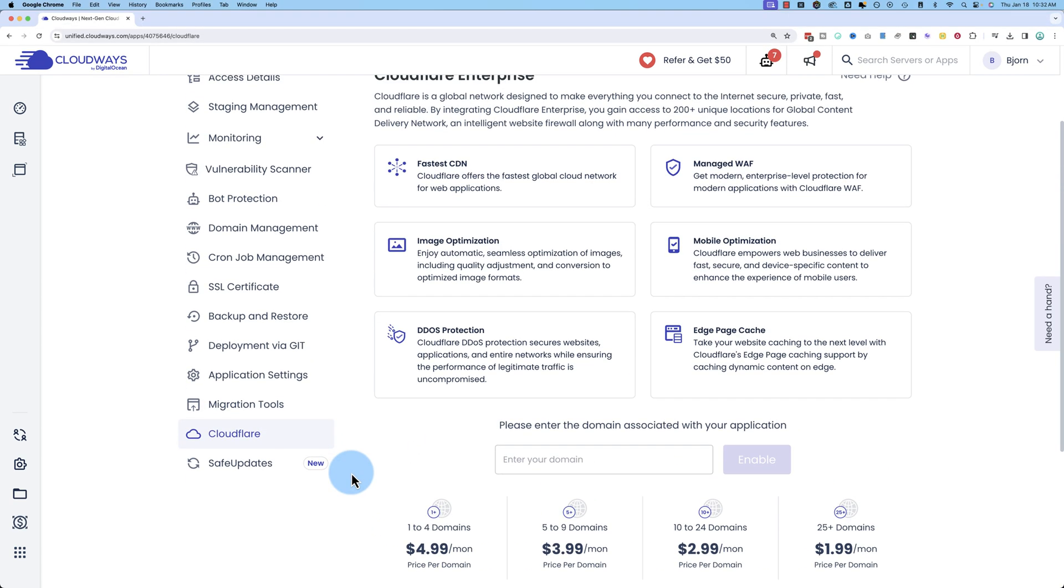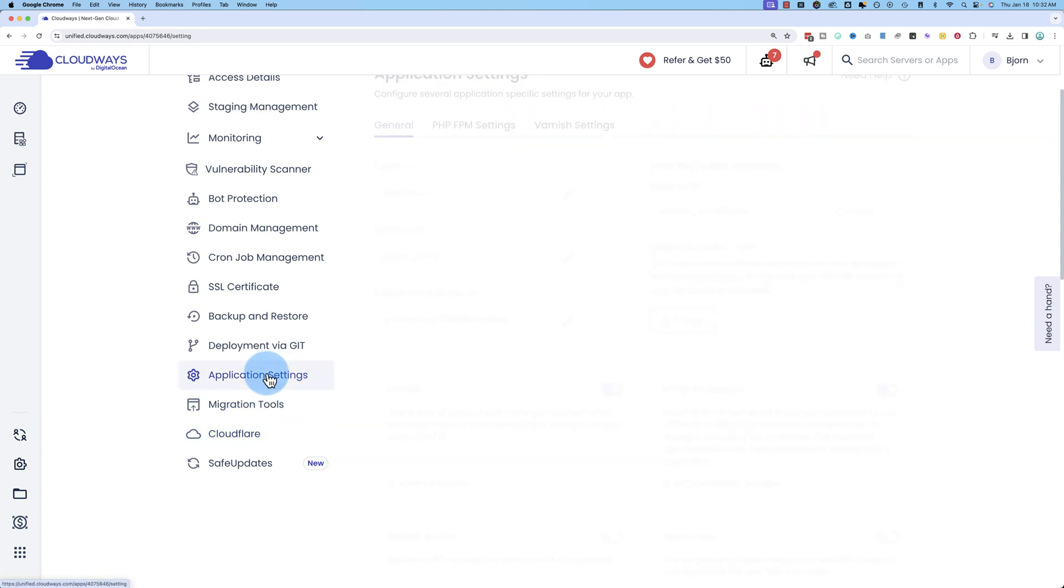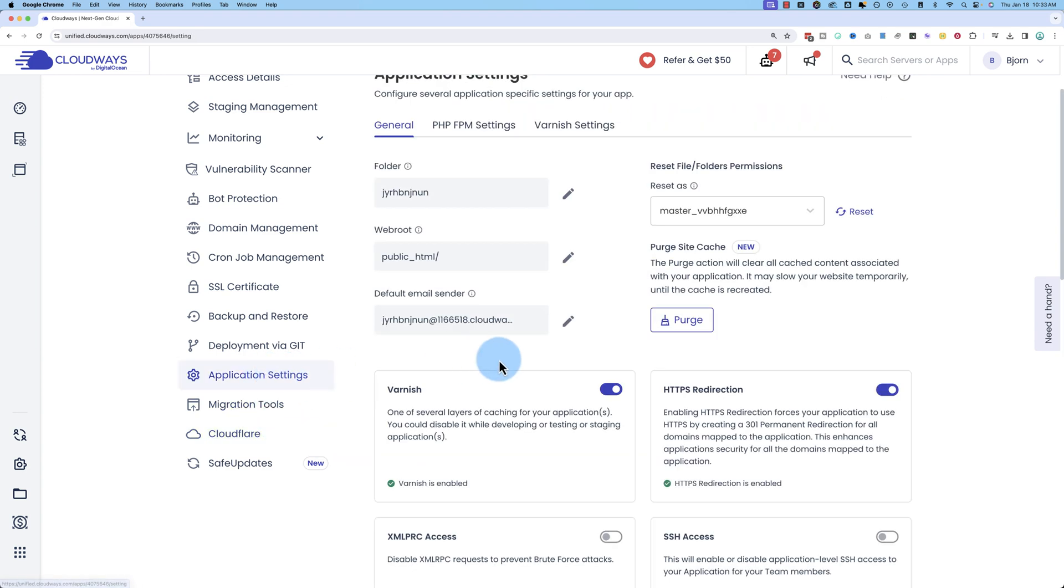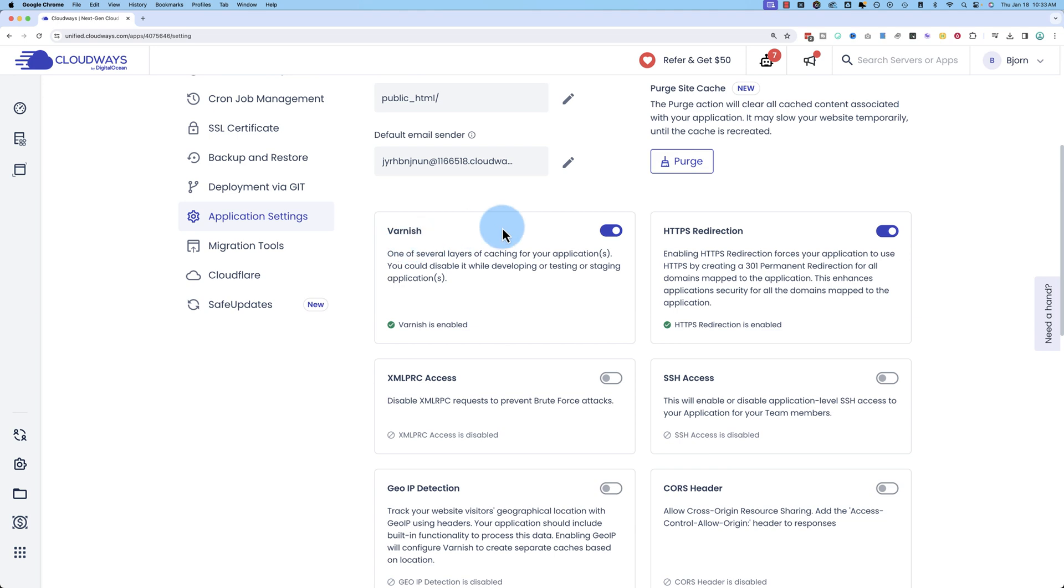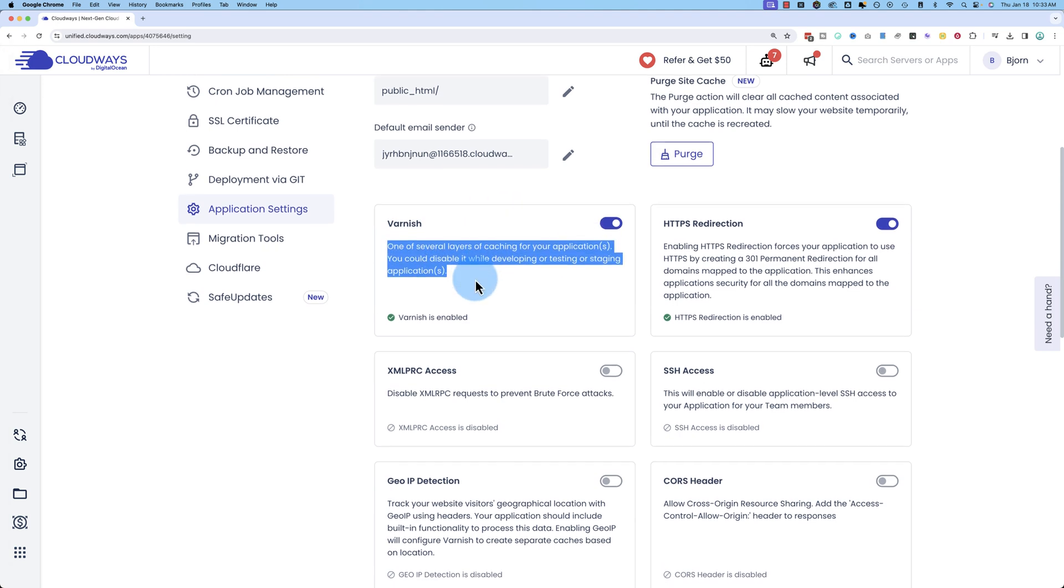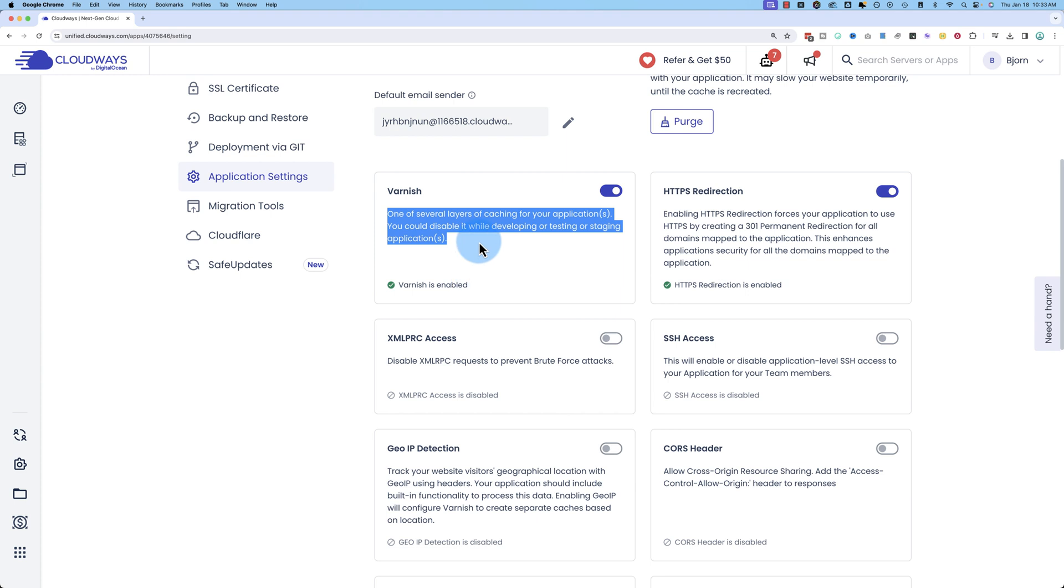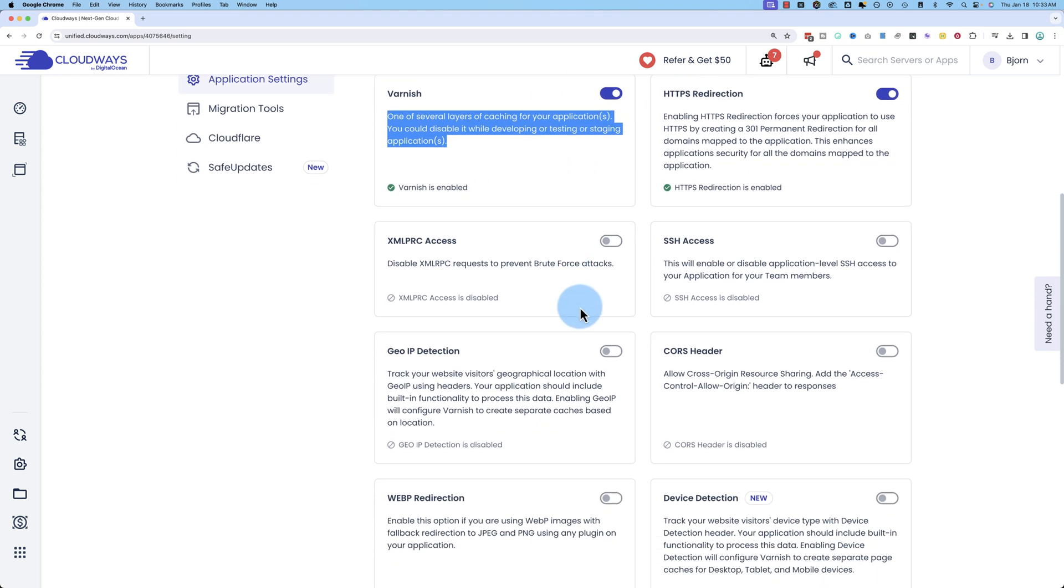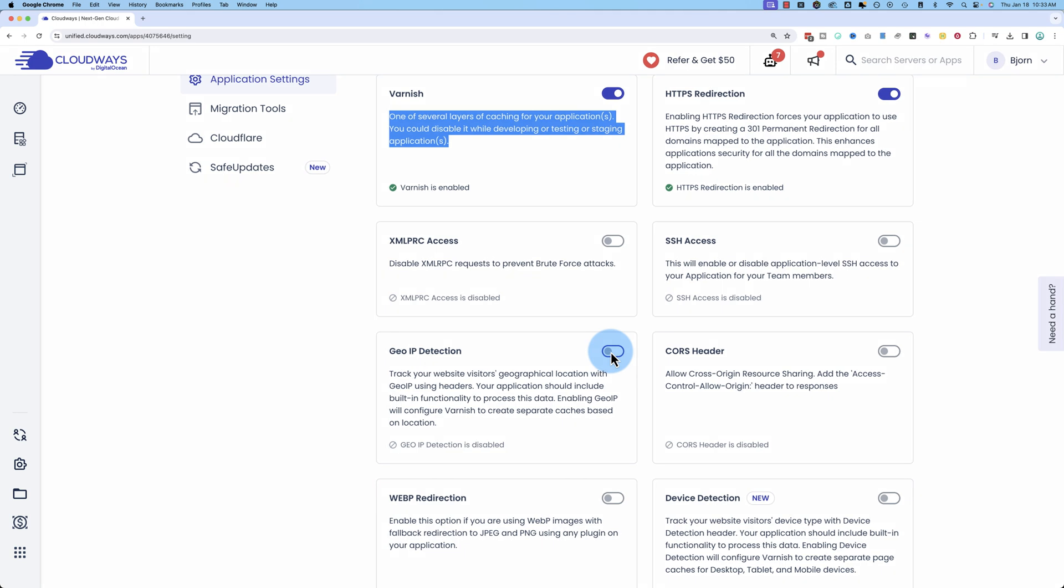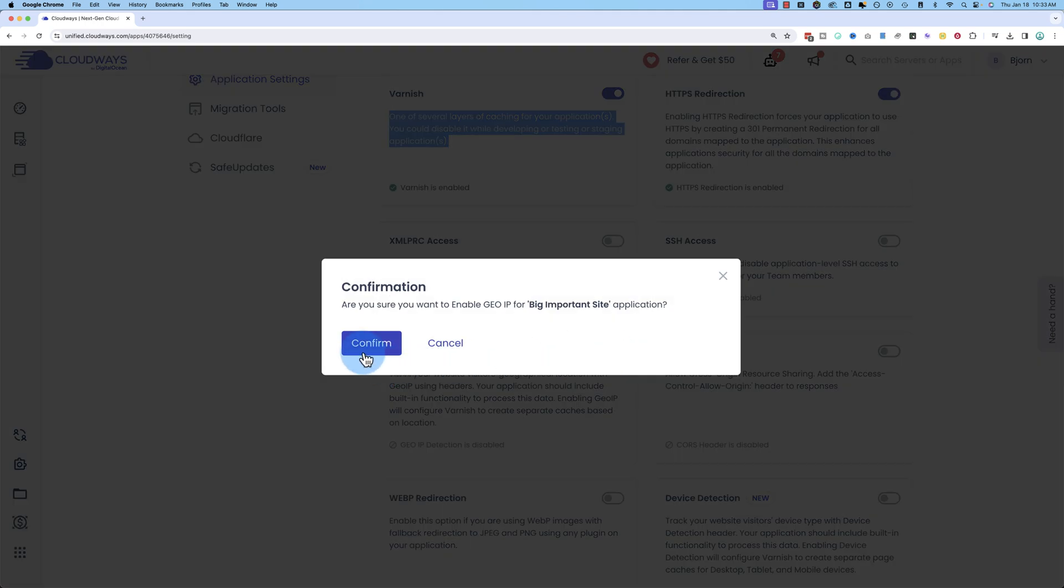We spoke about Varnish earlier in conjunction with the Breeze plugin. There's also a Varnish component inside of the Cloudways hosting. If we click into application settings, and we scroll down a bit, we see Varnish right here, and it provides several layers of caching, which speeds up your site. It's proven to speed up your site, and that's enabled by default. You can also turn on GeoIP detection. If you turn this on, it will allow your site and then the Cloudways application to track where people are visiting your site from, where they're located in the world.